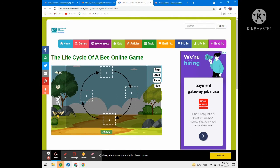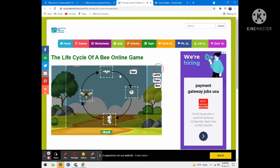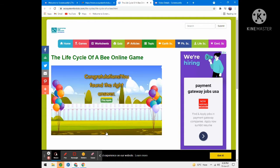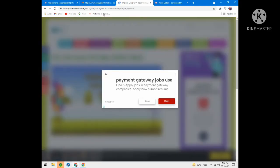Okay, this time I think the problem was with the egg. It should be larva, then pupa, and bee. Now let's check this. Wow, congratulations — you found the right answer! In that way you can play the game. This is a good website.